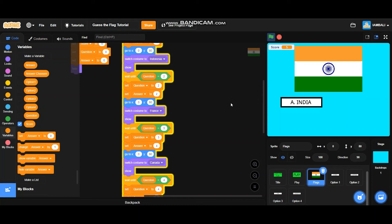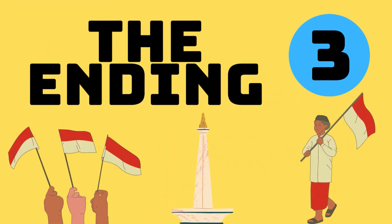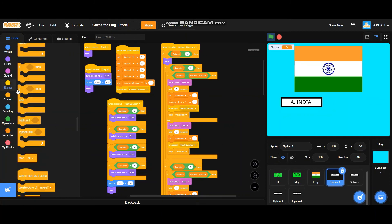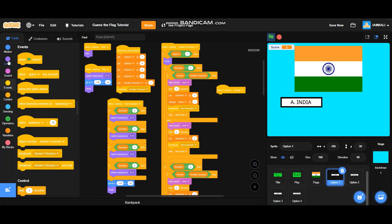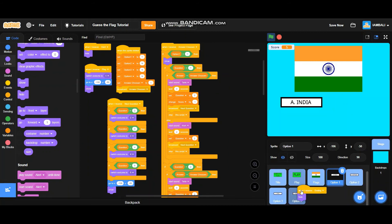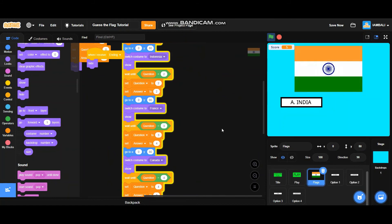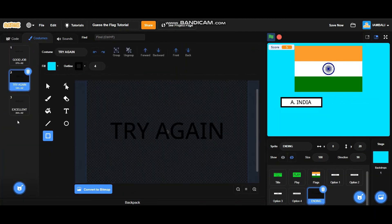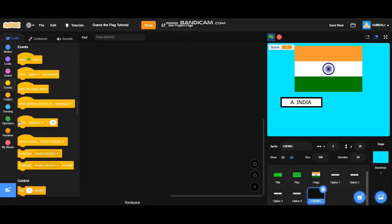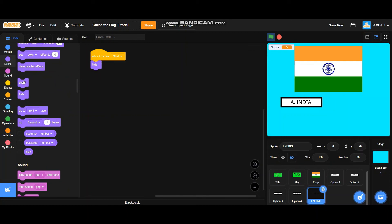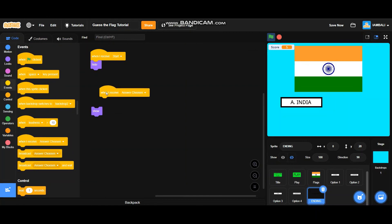For the ending, add 'when I receive ending — it will hide' to all sprites: option two, option three, option four, and don't forget the flags too. Now I'm going to import an ending sprite. The ending sprite has three costumes: 'Good Job', 'Try Again', and 'Excellent'. Start with 'when I receive start — it will hide', and 'when I receive ending — it will show'.